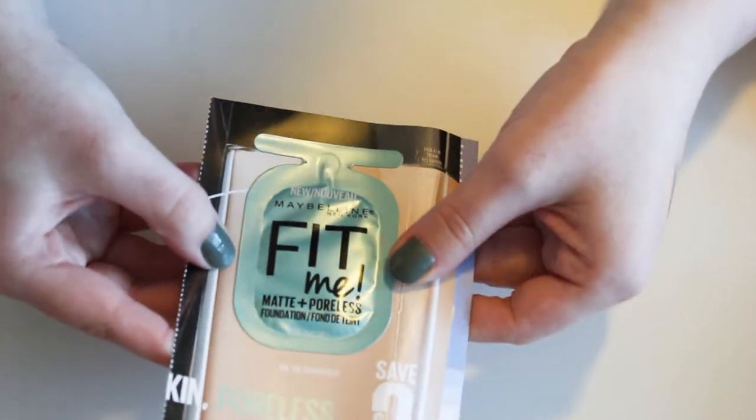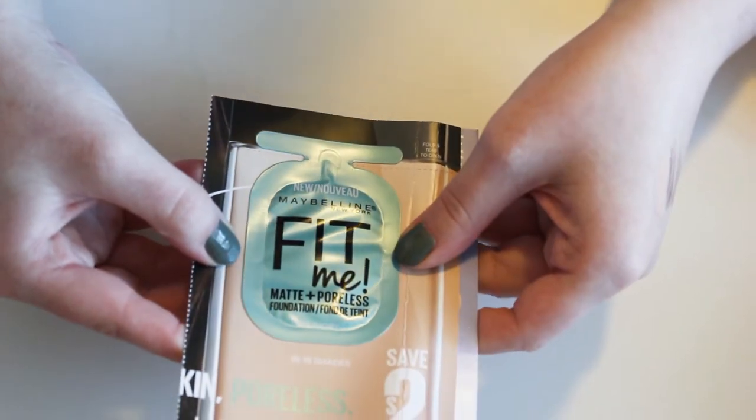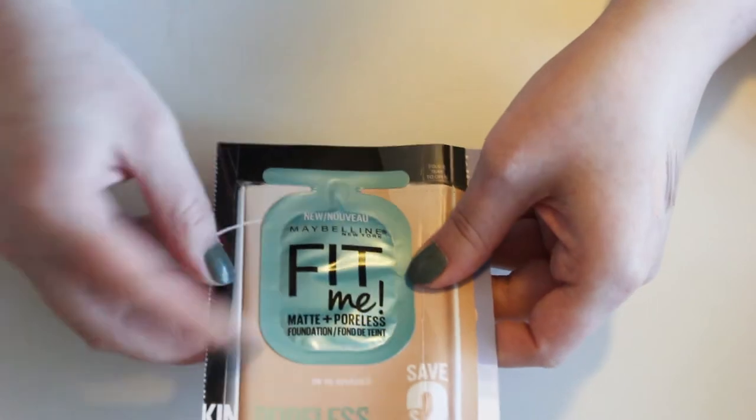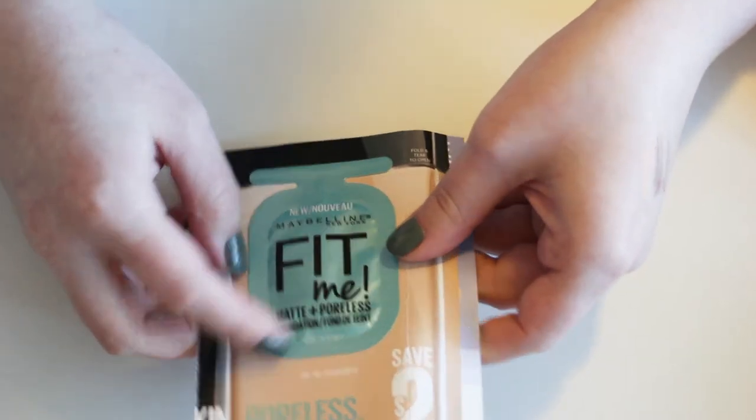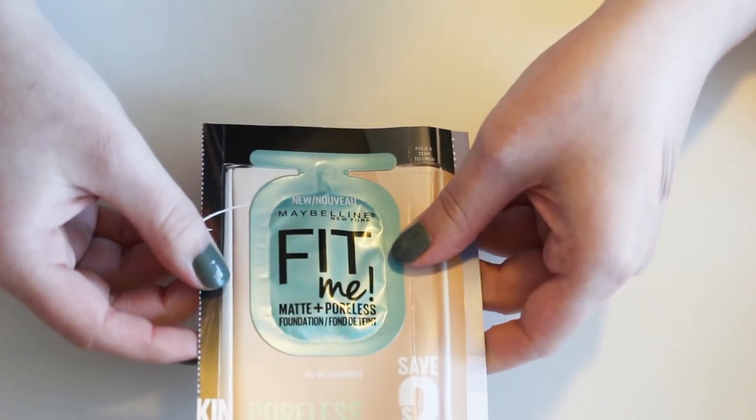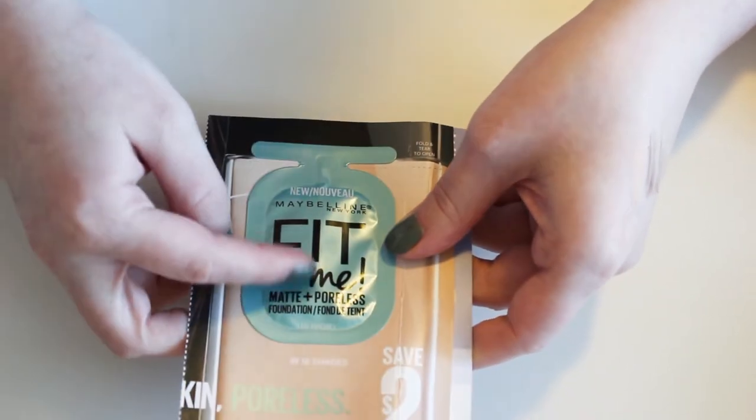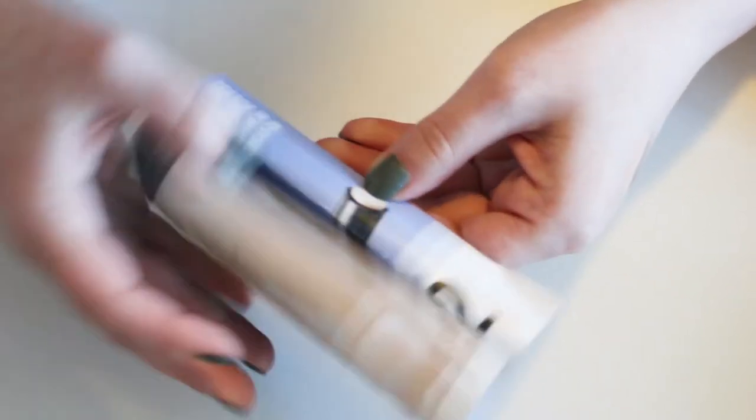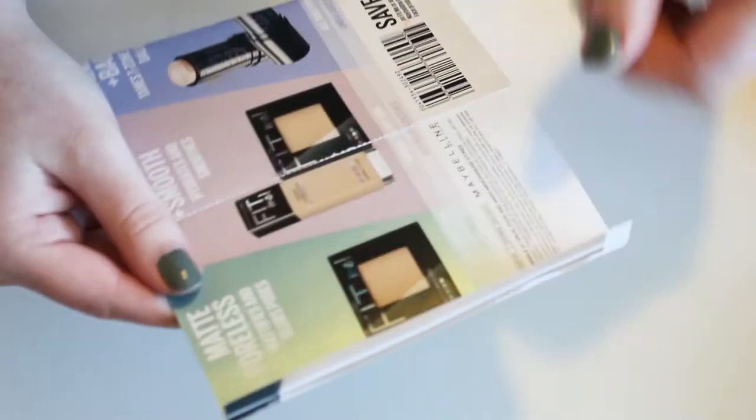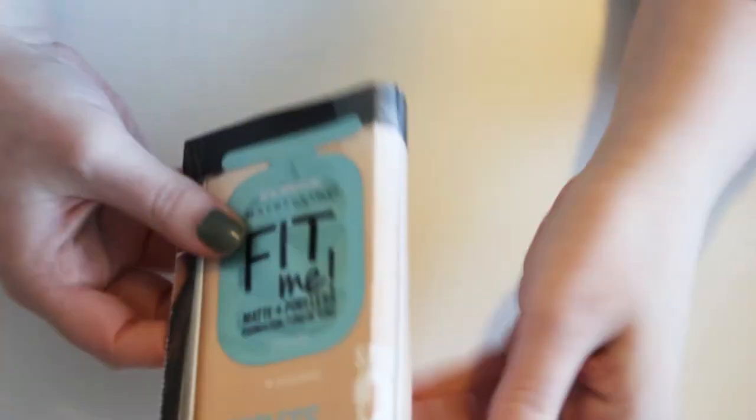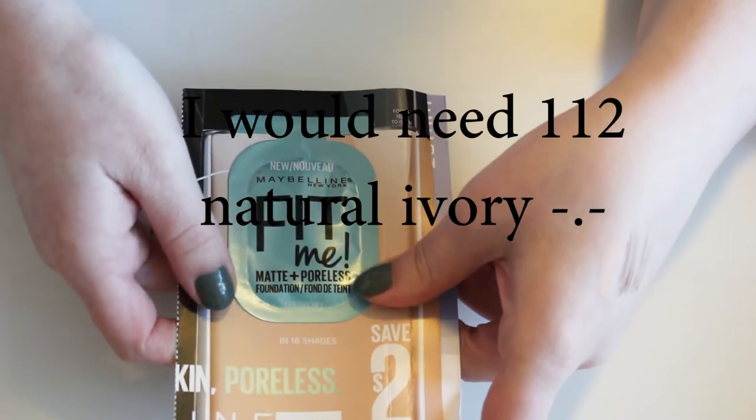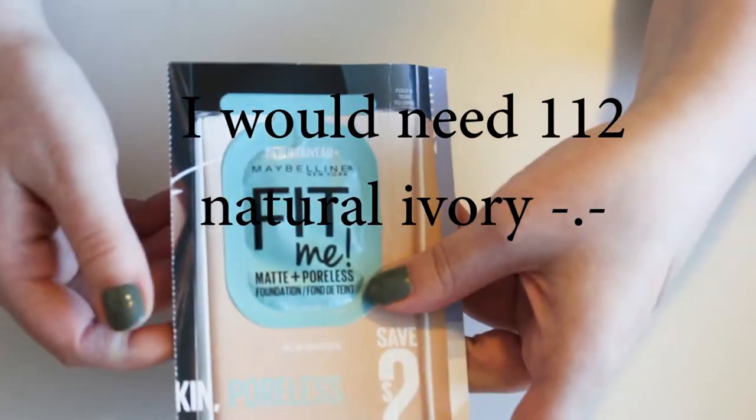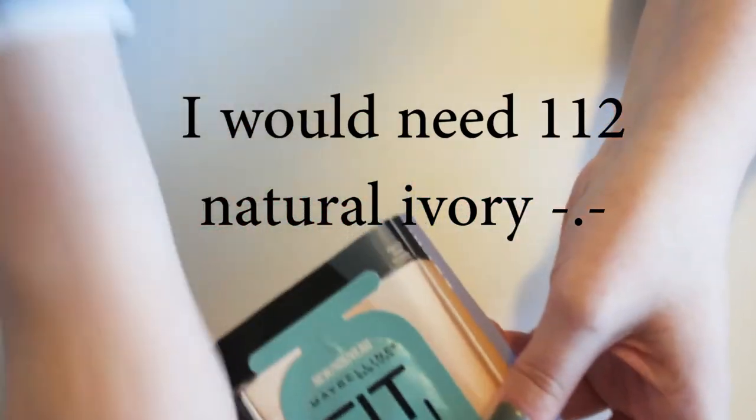And then I have a sample of the Maybelline Fit Me Foundation, matte plus poreless in 115 Ivory. I think that's probably the lightest shade. Ivory is usually the lightest. I'm going to actually see if they have lighter shades because if they do, then this isn't going to work for me. But otherwise, I'll hold on to it.